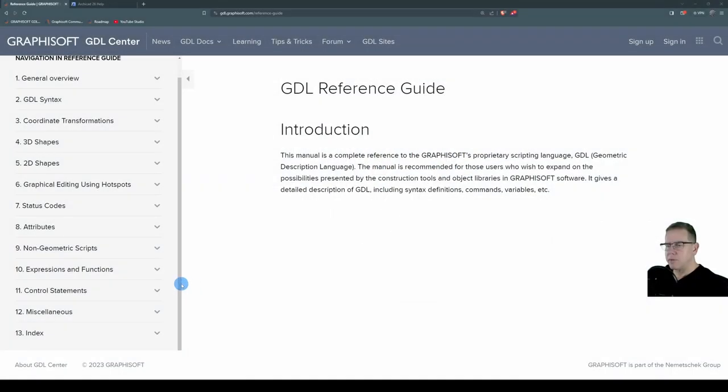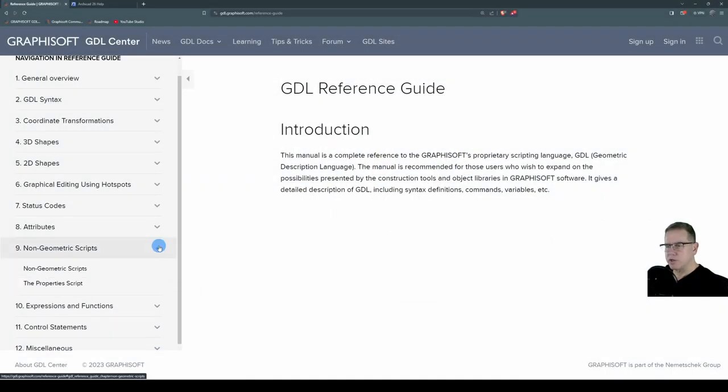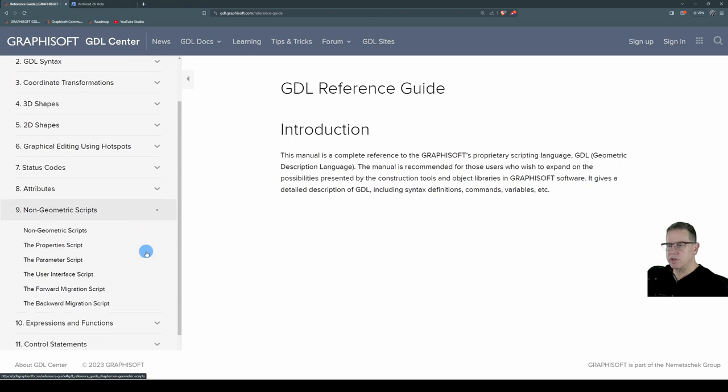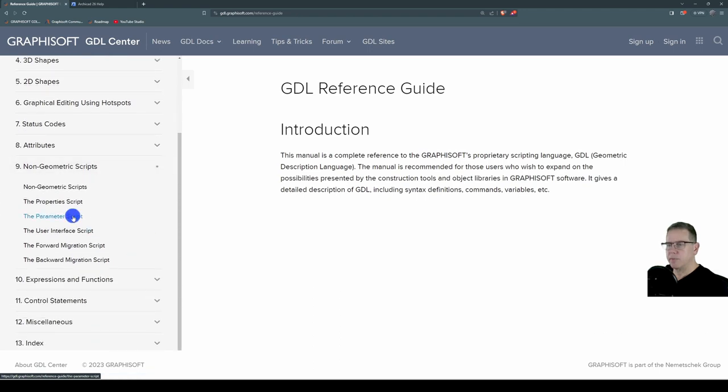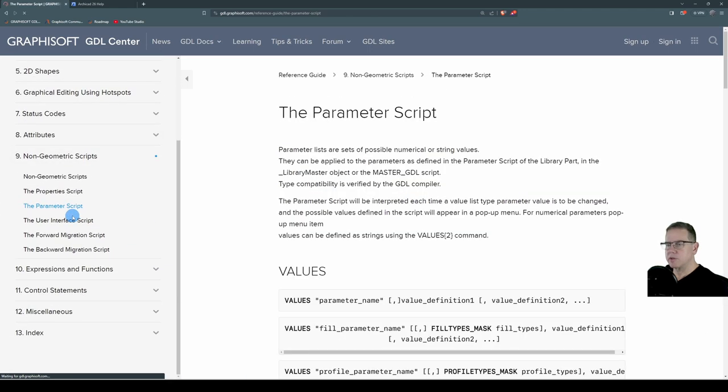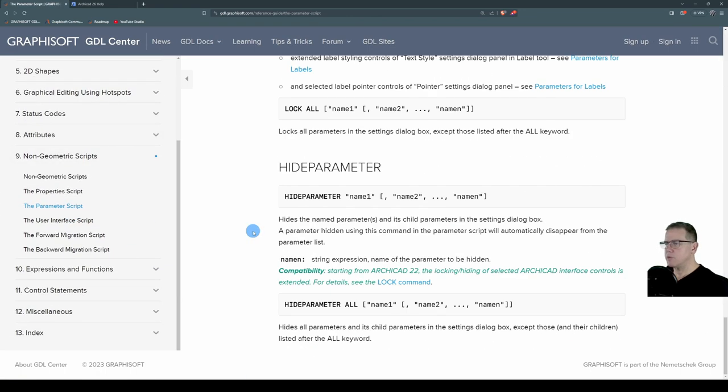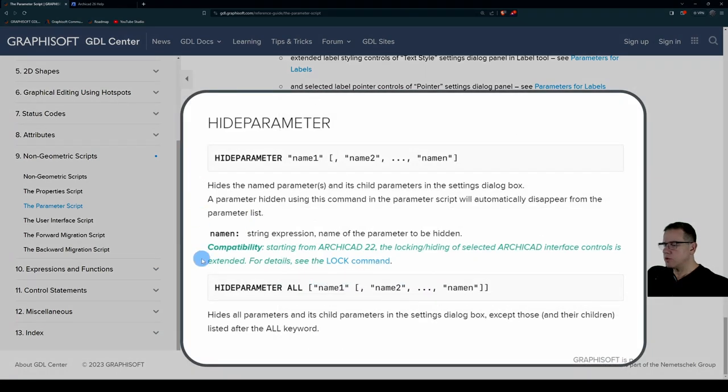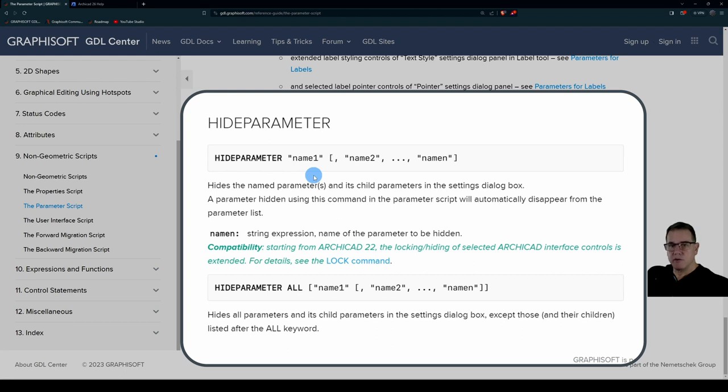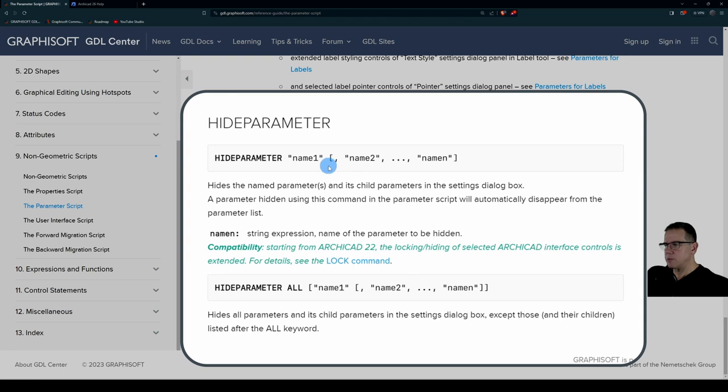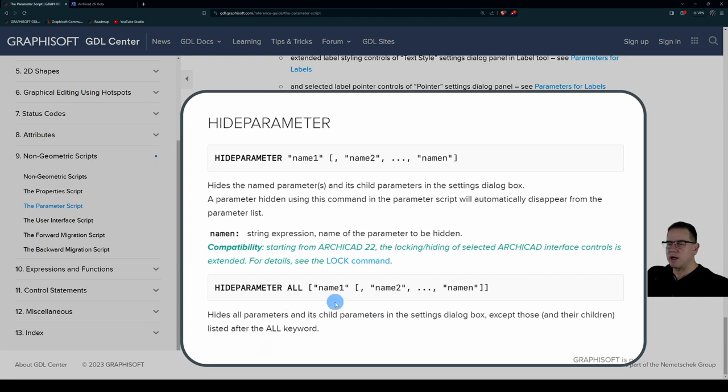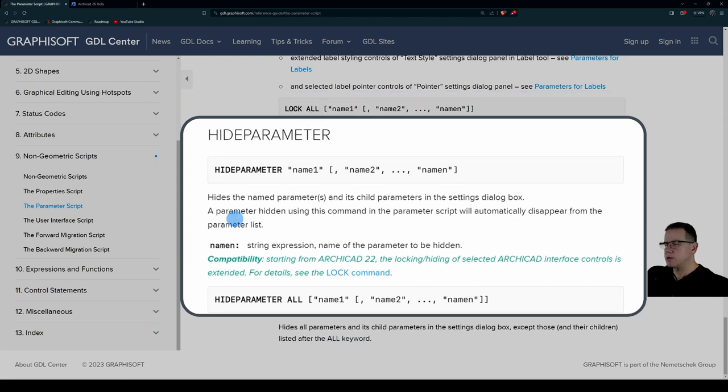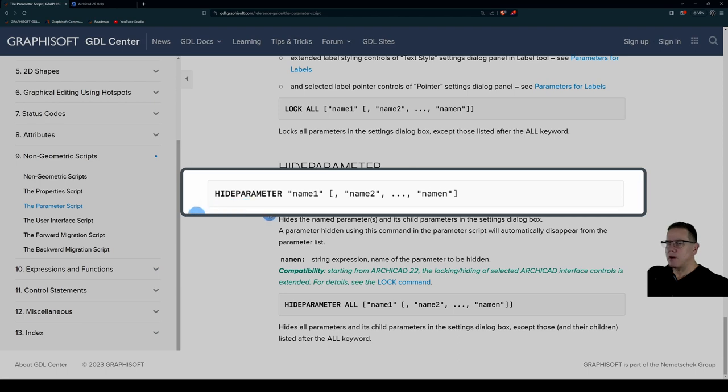The hide parameter statement is found under non-geometric scripts, the parameter script, and it's right down the bottom. We've got two options with the syntax: hide parameter with a name in inverted commas, or any number of optional names separated with a comma. We can use hide parameter all, which hides all the parameters except those listed after the all keyword.